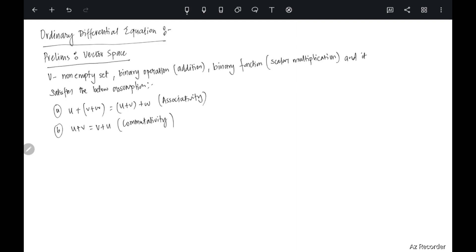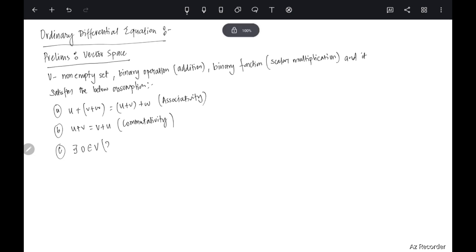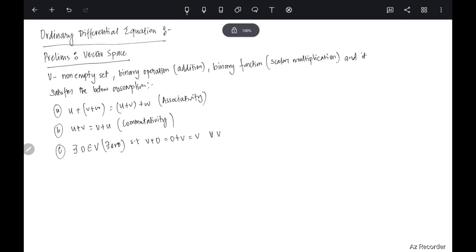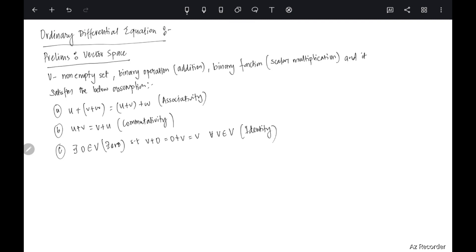Then we will have an identity element which we call 0. There exists an element 0 in V such that v + 0 = 0 + v = v. This should hold for all v in V. If you take any element of the set and add 0 to it, you always get the same element back. This is the identity element.